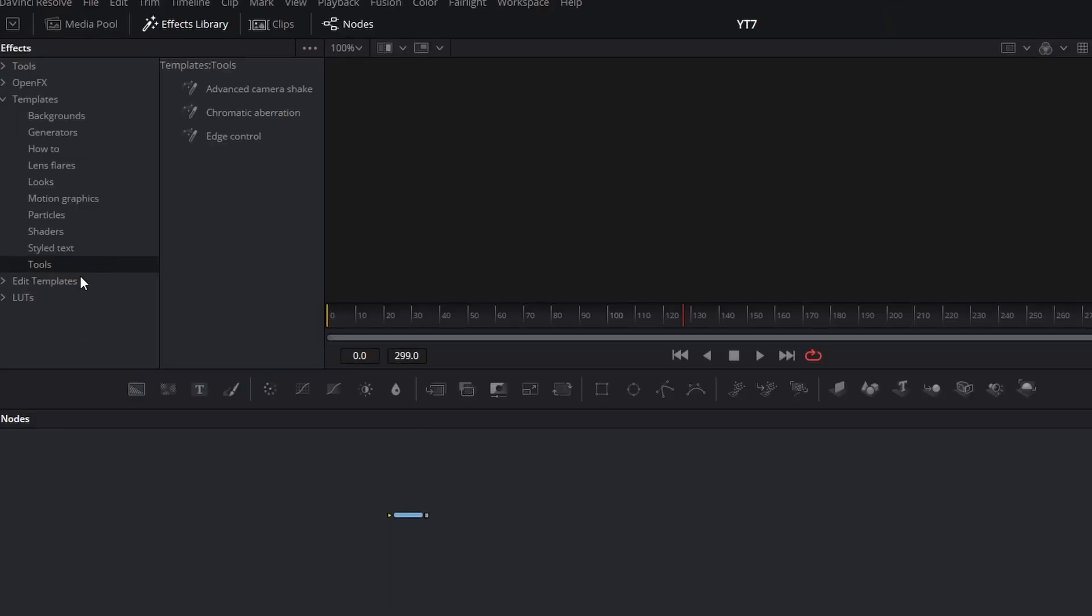And finally, under styled text, we have tools. Advanced camera shake, chromatic aberration, and edge control. Edge control is a really great tool for compositing, but it's harder to demonstrate. So we're going to look at camera shake and chromatic aberration.